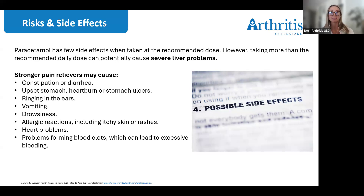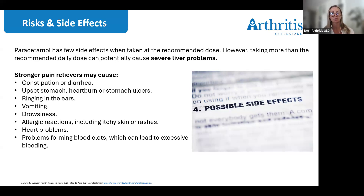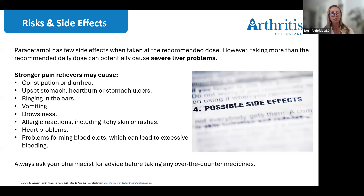There are side effects to the stronger pain relievers. They can cause constipation or diarrhea, upset stomach, heartburn or stomach ulcers, ringing in the ears, vomiting and drowsiness. Some people have reported allergic reactions such as itchy skin or rashes. In some cases they may cause heart problems and problems forming blood clots, which may lead to excessive bleeding. Always chat to your pharmacist before taking any over-the-counter medicines and discuss your current medications with them.